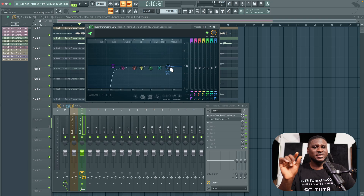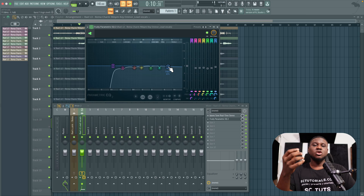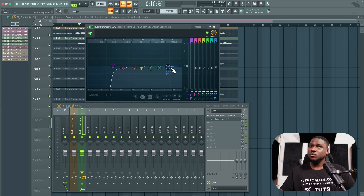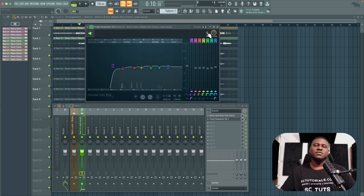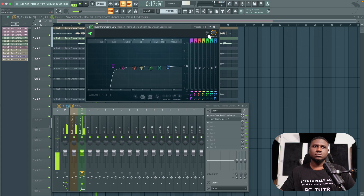Don't force yourself to hear a problem that isn't there. The more you hear problems, the better you become at fixing them. Since I don't hear a problem here, I'm going to leave it flat. Let's hear how it sounds with the EQ turned off, and then turn it back on.